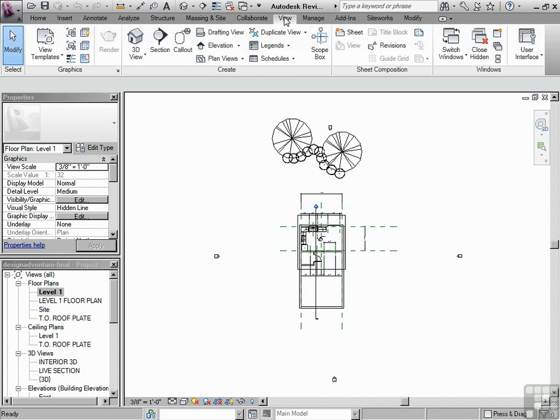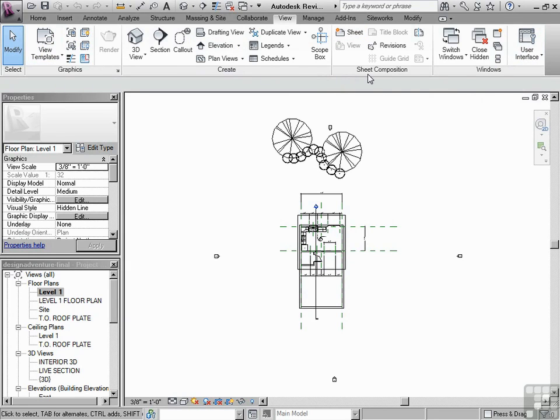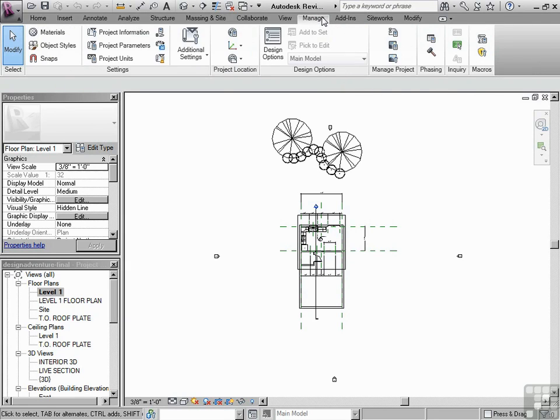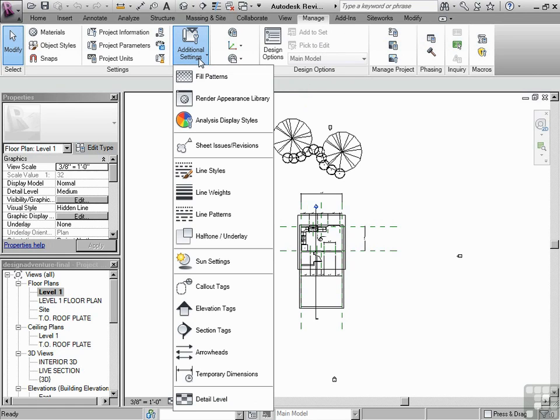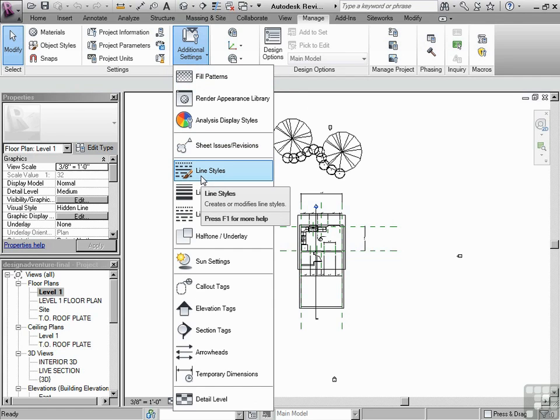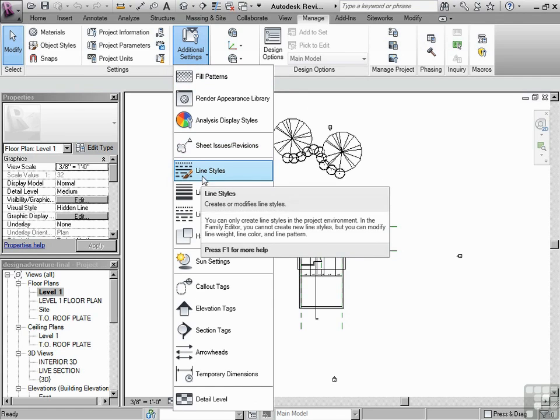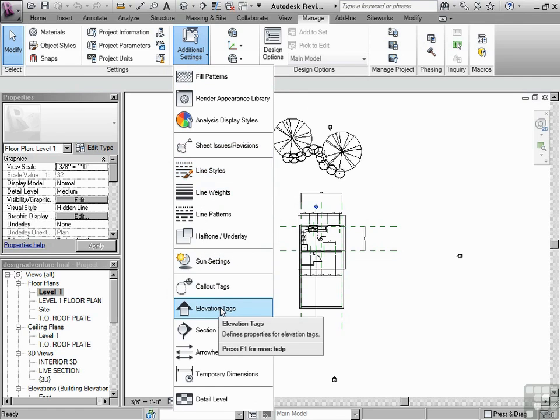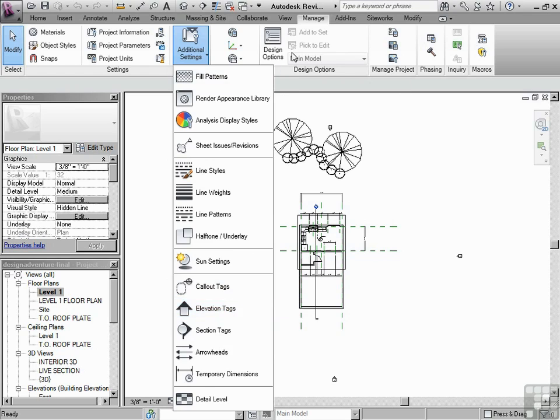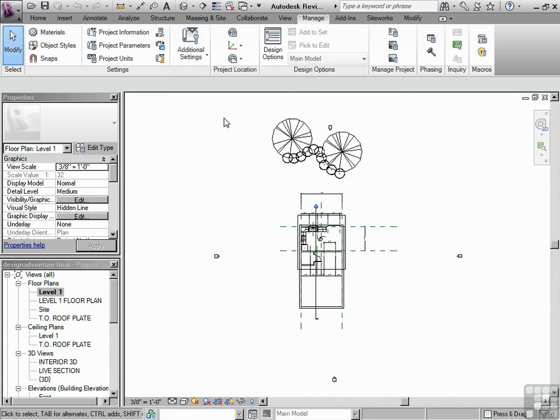You'll notice under View, there's some key tools that we're going to be using. And we will explain all of these in depth. Manage. This is where you can manage a lot of the information that happens in your project. For instance, I want to change line styles. Or I want to change my elevation tags. Those are sort of overall settings, which can be found under Manage.